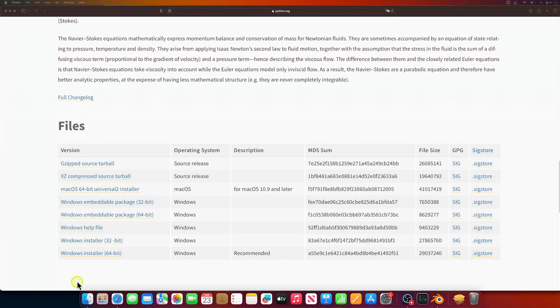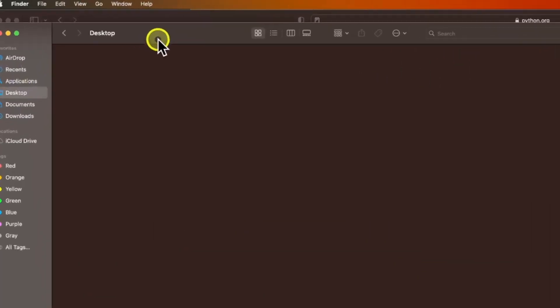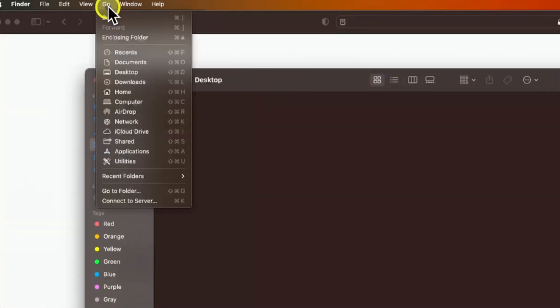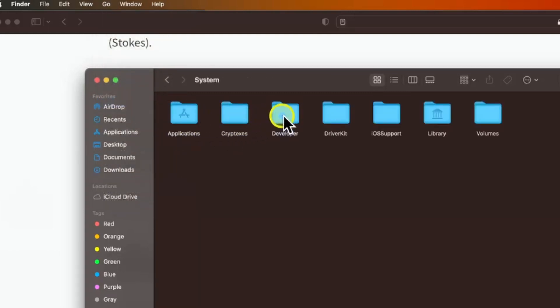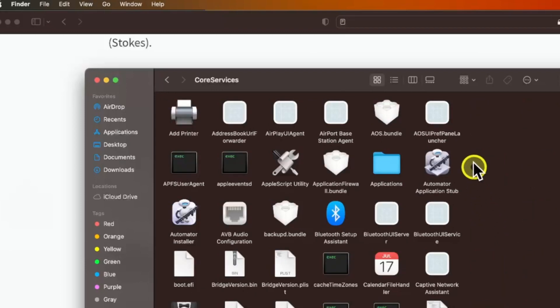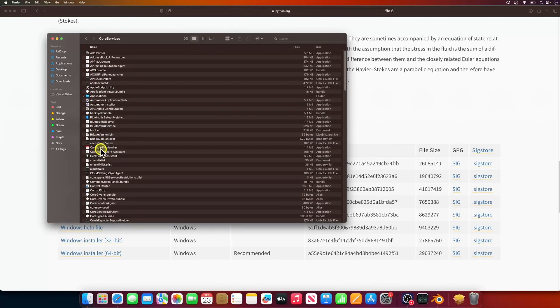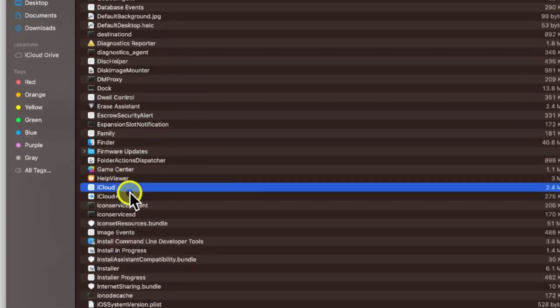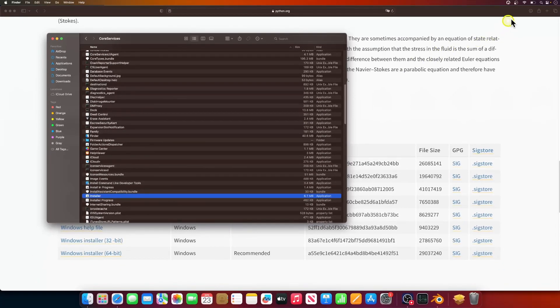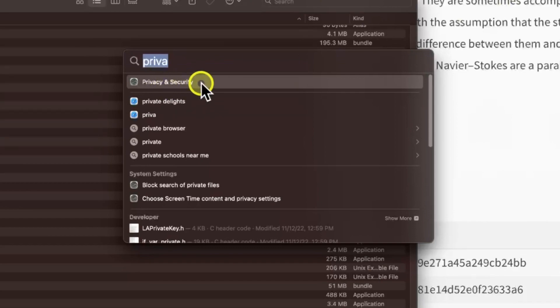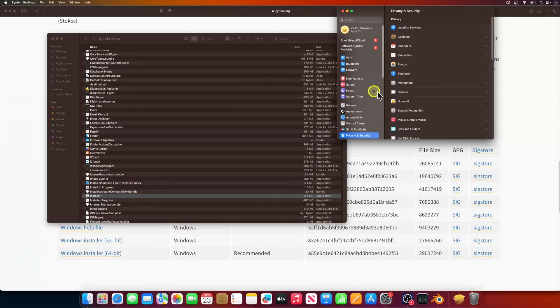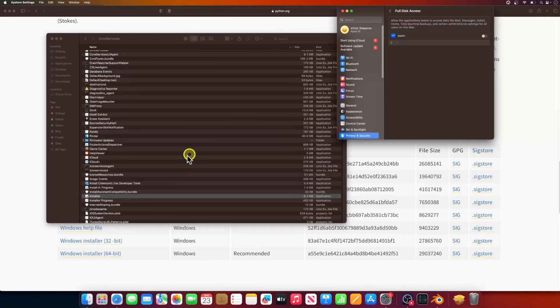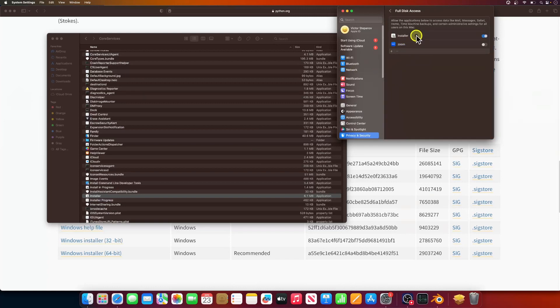To do this, I'll need to navigate to the location of the installer app on my disk. I'll open a new window in Finder, go to Computer, Macintosh HD, System, Library, Core Services, and then search for the installer app. Now that I've found the app, I'll open a new spotlight search and search for privacy and security. Click on Full Disk Access and drag and drop the installer app into the list. Make sure to revoke these rights after the installer is done.